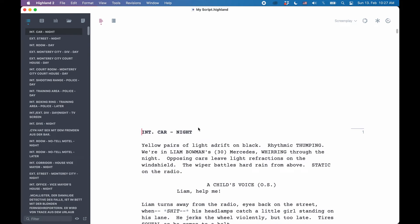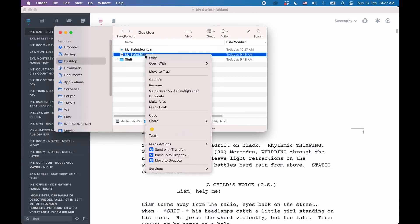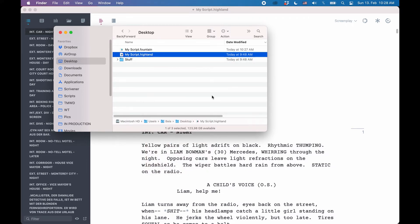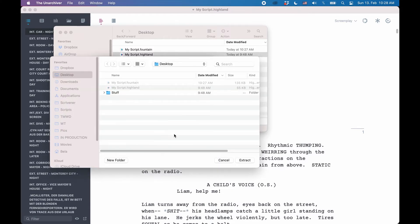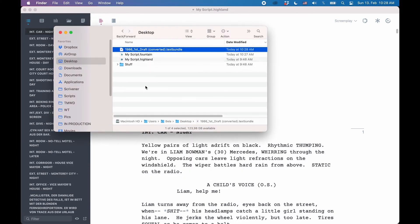The second option you have is you right-click the Highland file and choose to open it with a program that can extract compressed files, like for example, the Unarchiver. If you do that, like you would with any zip file, what you get is a new file that goes by the same name but now has the extension .textbundle.